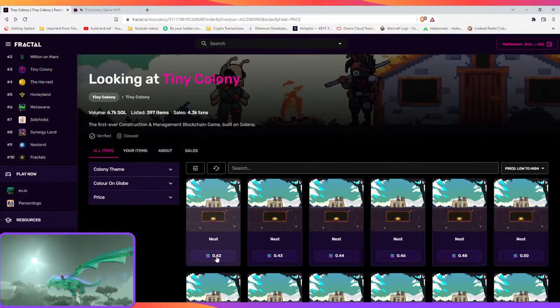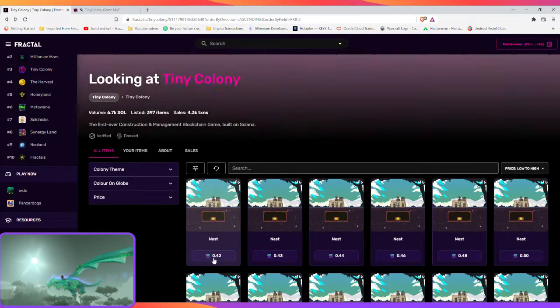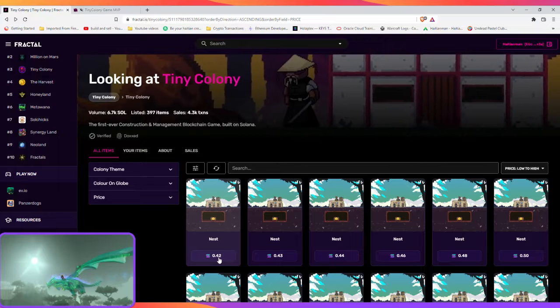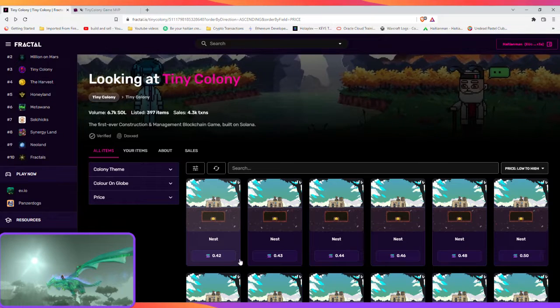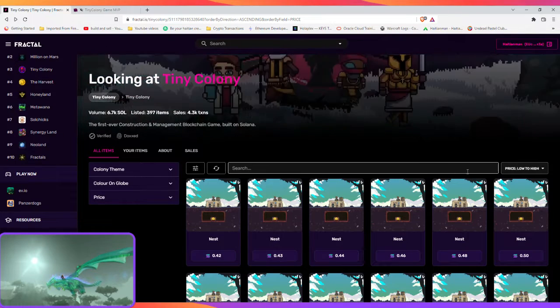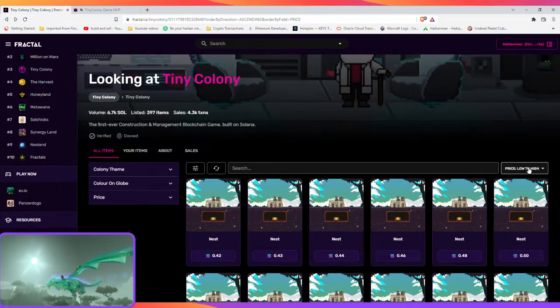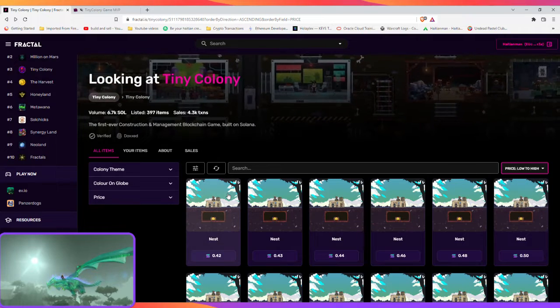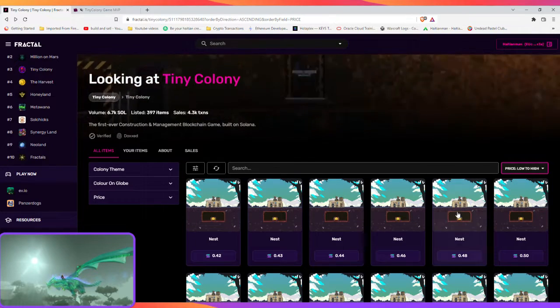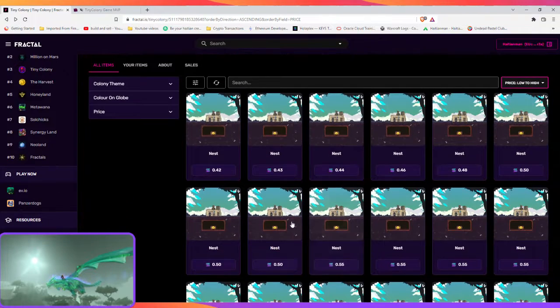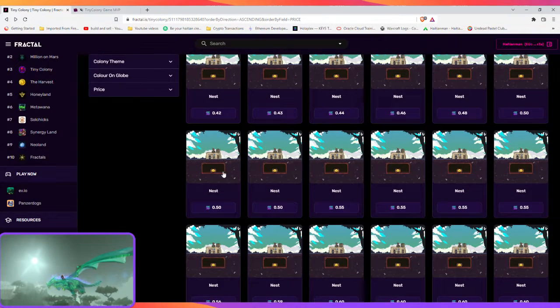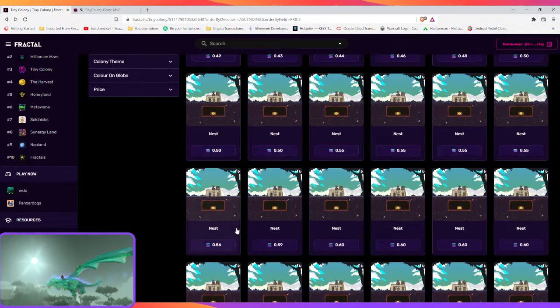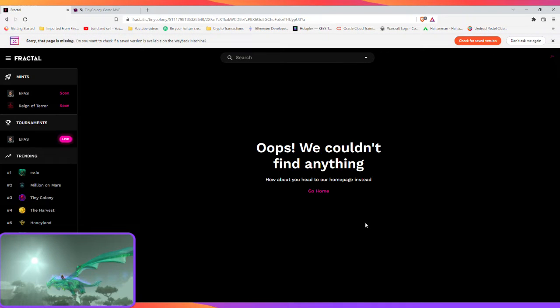When I bought into Tiny Village, I got mine at 0.44. Now as you can see, this is the lowest listing of a village. They're all the same, they all have different traits and stuff.